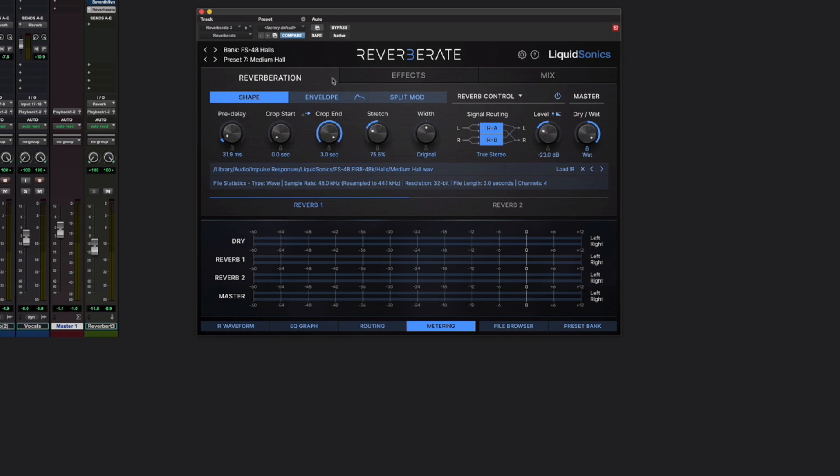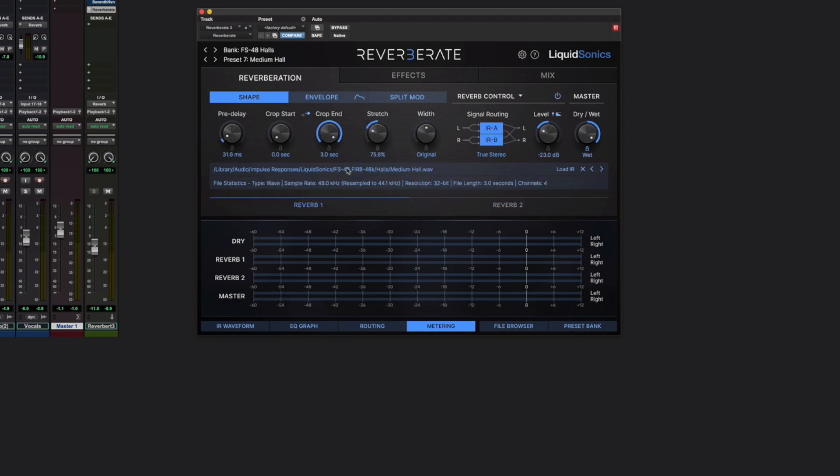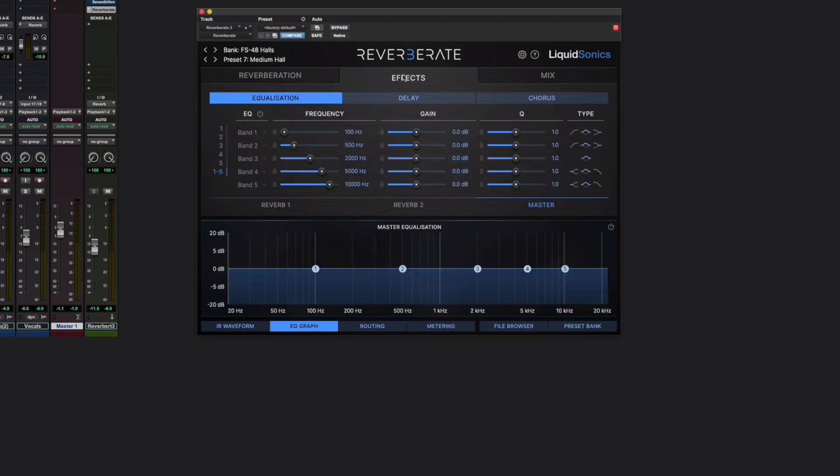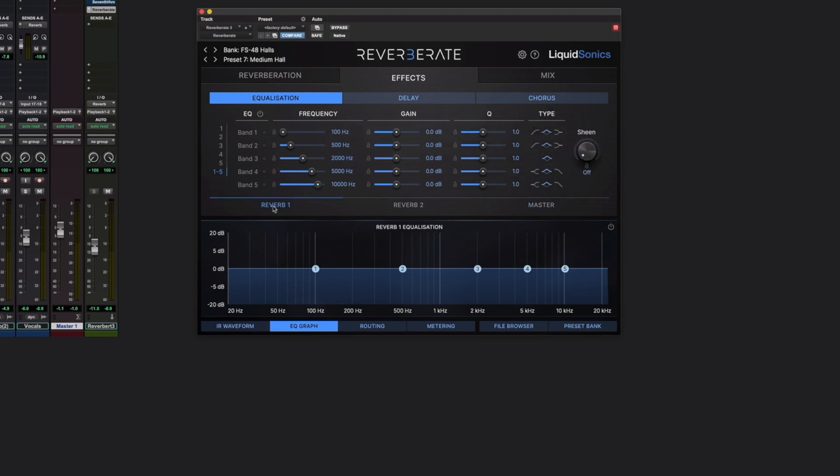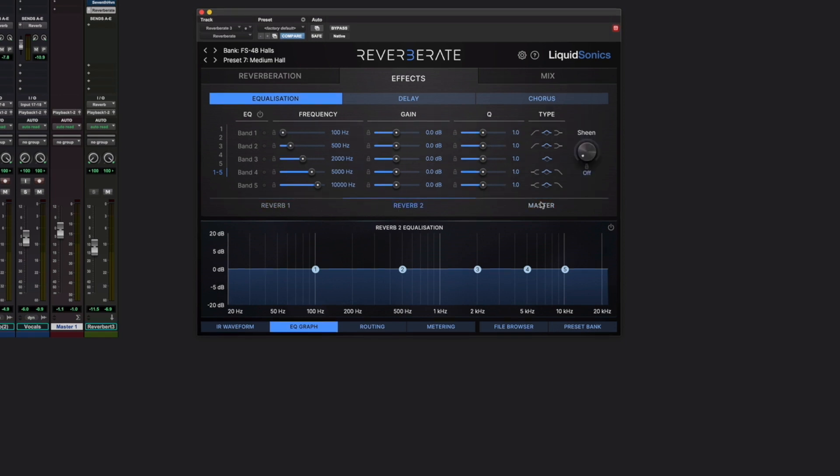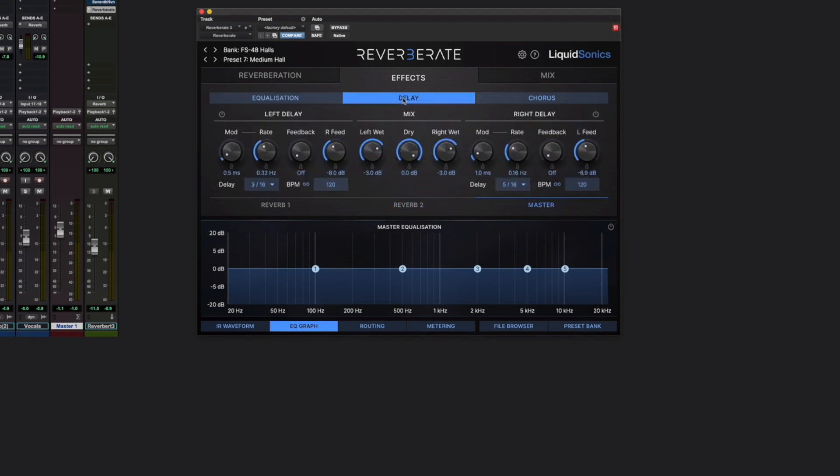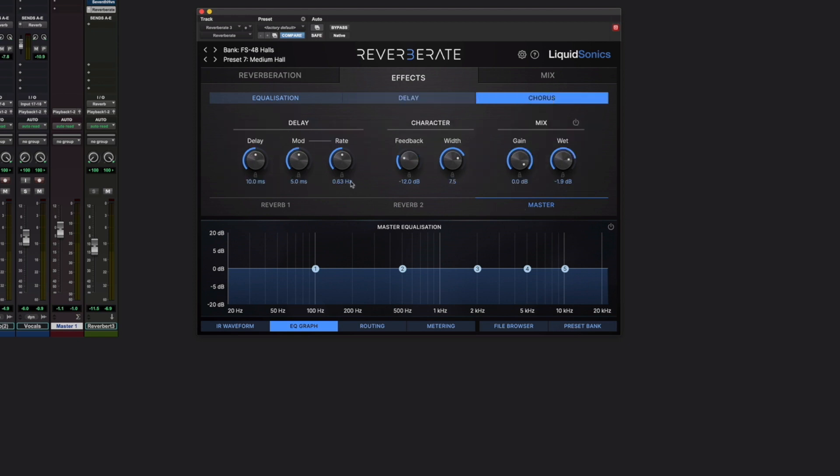So across the top here, we have reverberation times 2. Next tab along the top, we've got effects times 3 for reverb 1, for reverb 2, and a master effects for both. For the delays, here we've got the same happening across the top, so everything three times, and a chorus as well, again three times. This is why it's so important to know which reverb engine you're looking at, or the master.